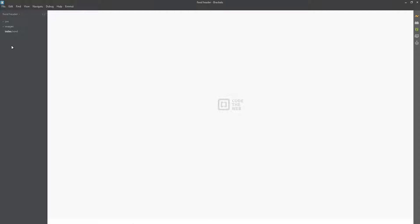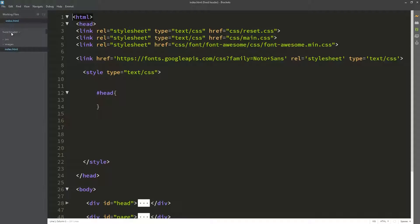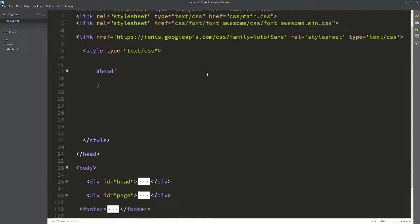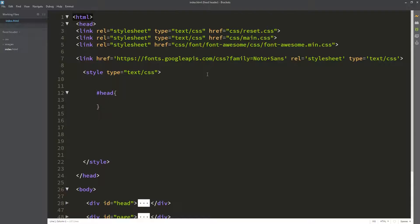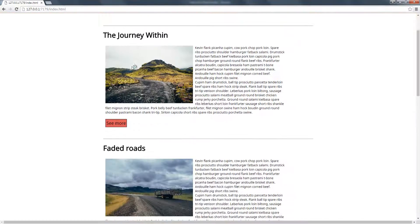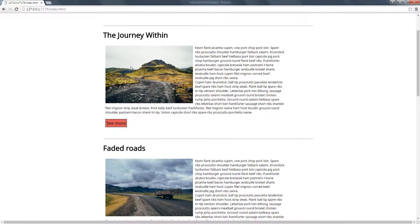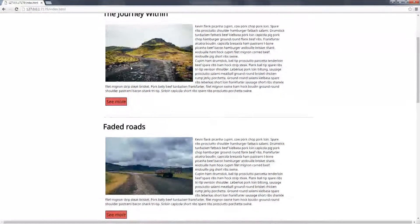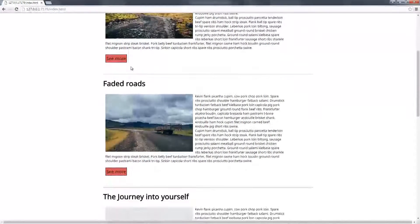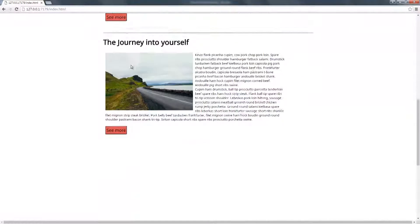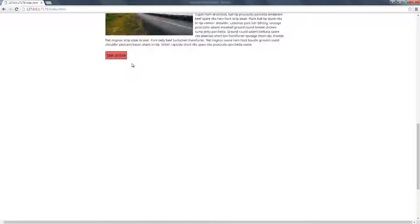So let's get started. Let us open the index.html file. If we observe our page right now, the navigation is not fixed and we have to scroll up to access the navigation after going down.